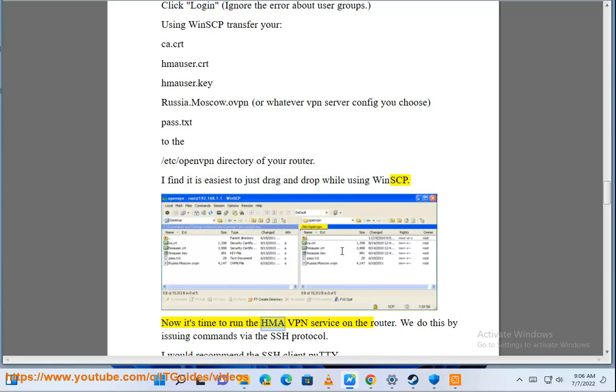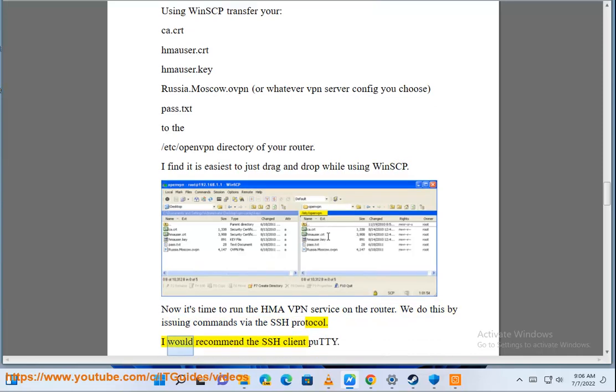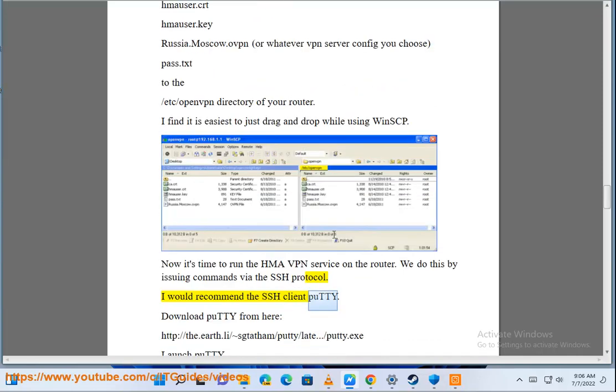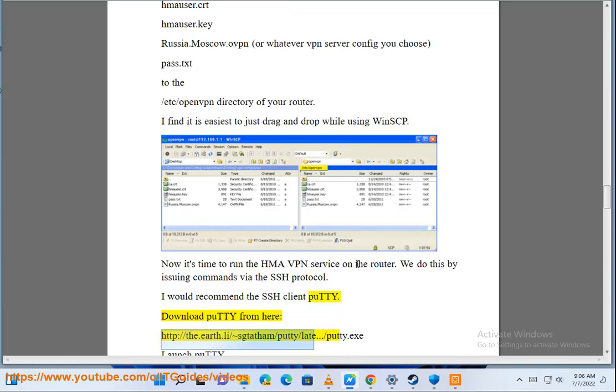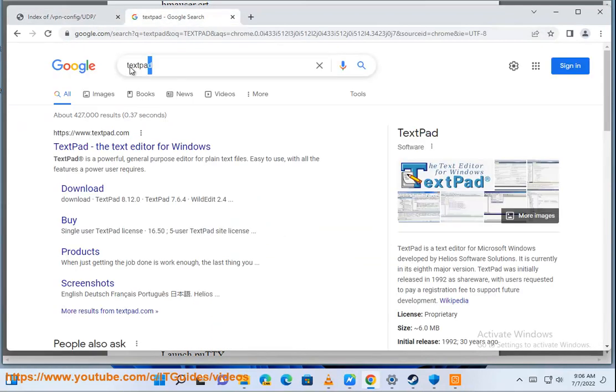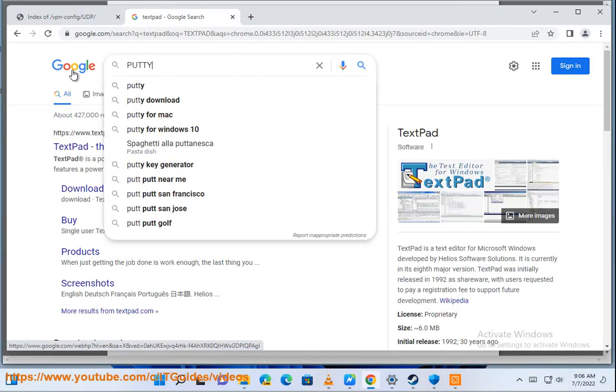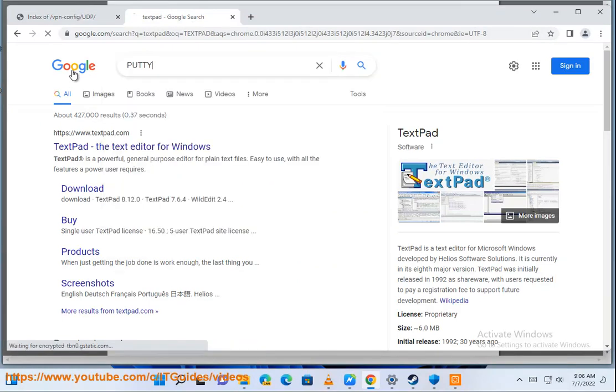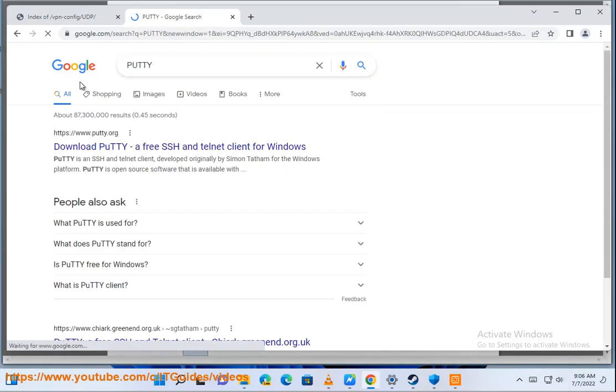Now it's time to run the HMA VPN service on the router. We do this by issuing commands via the SSH protocol. I would recommend the SSH client PuTTY. Download PuTTY from here: http://the.earth.li/~sgtatham/putty/latest/putty.exe. Launch PuTTY.